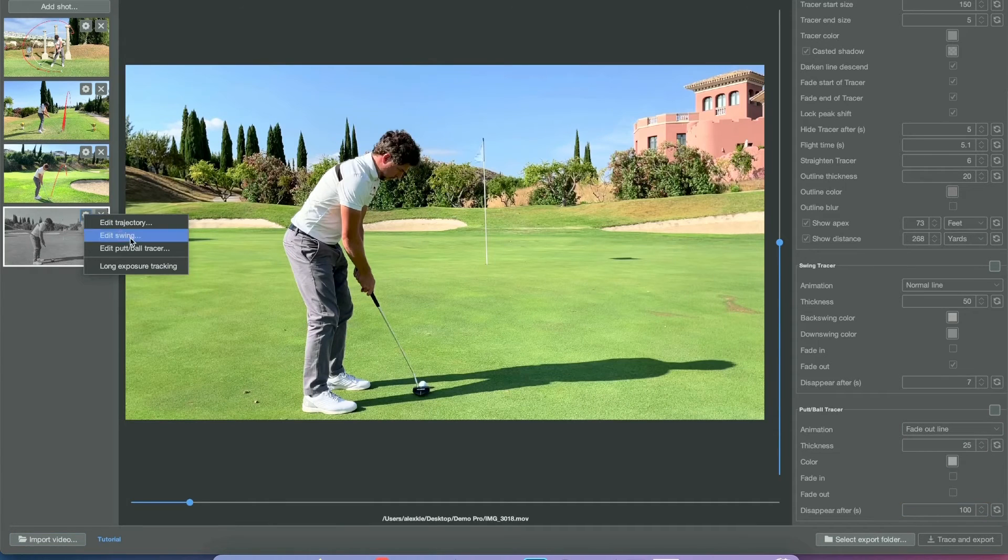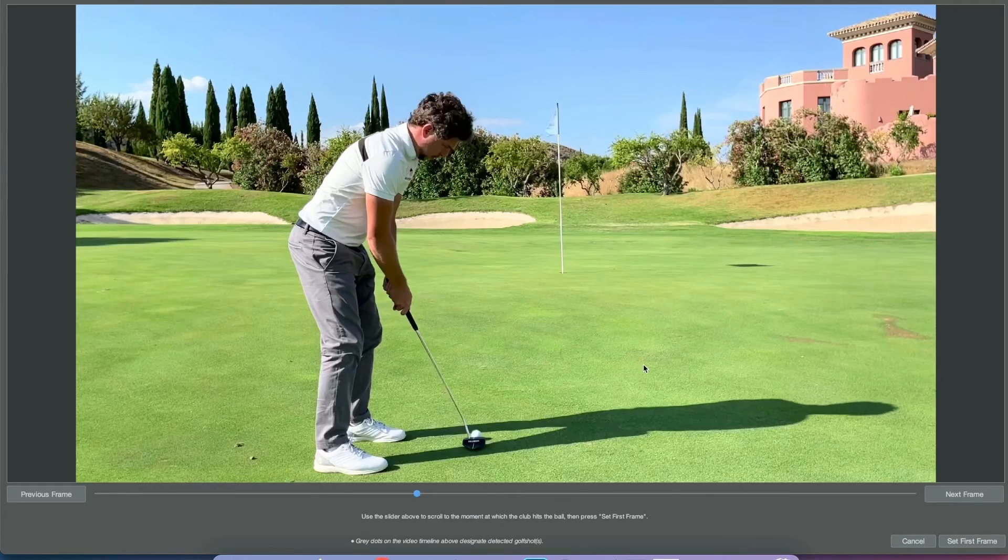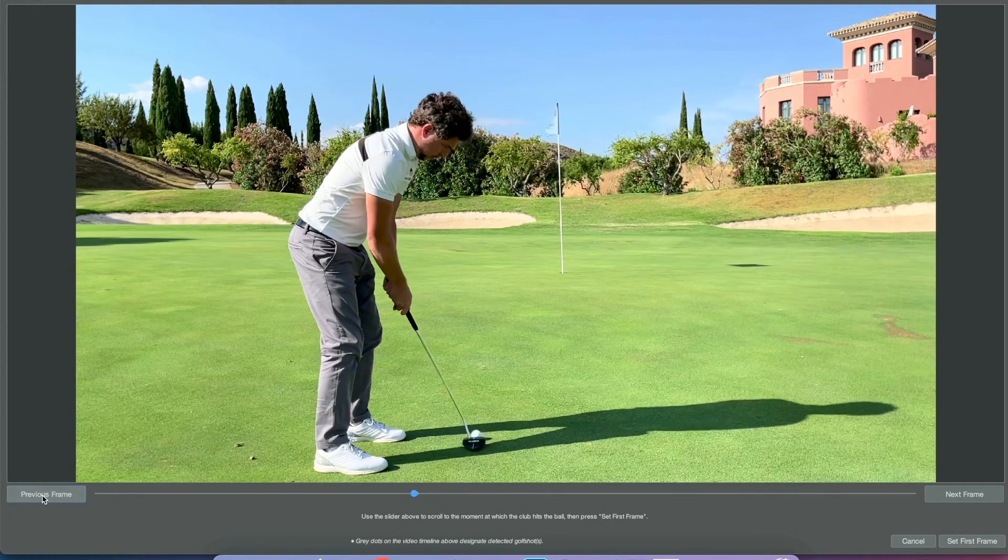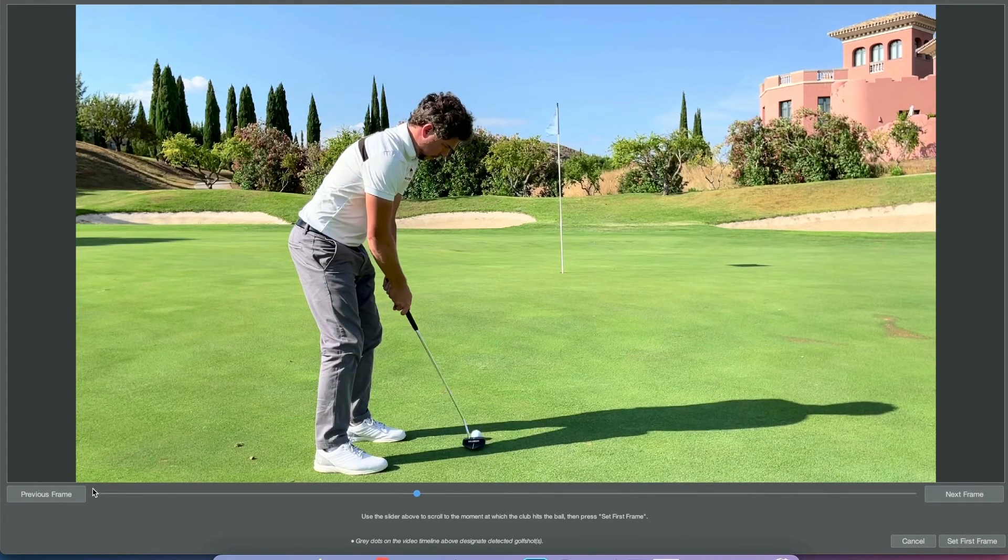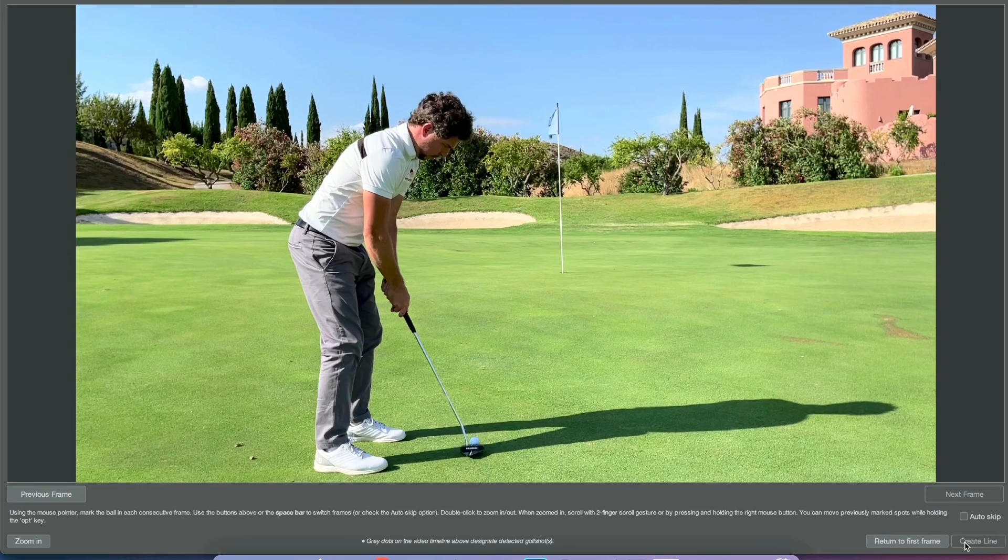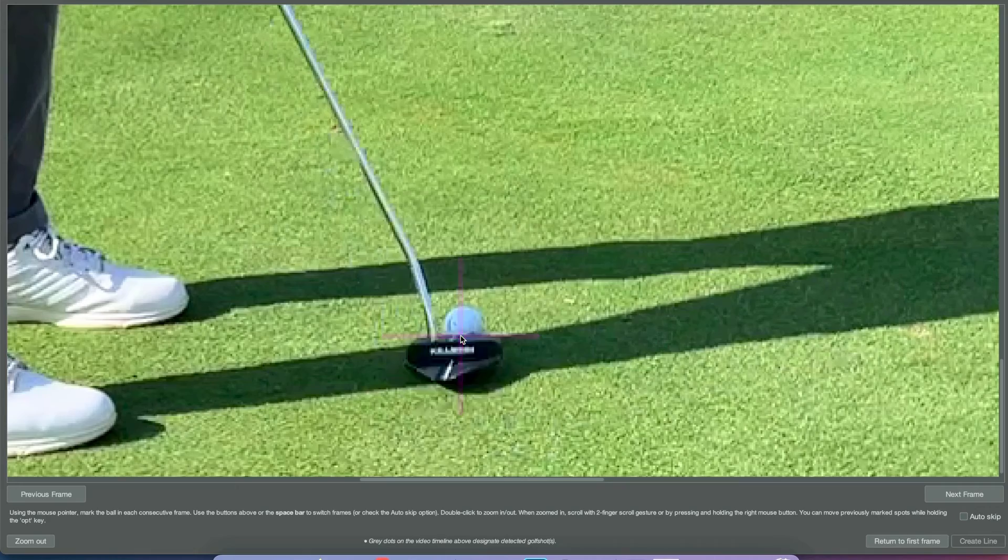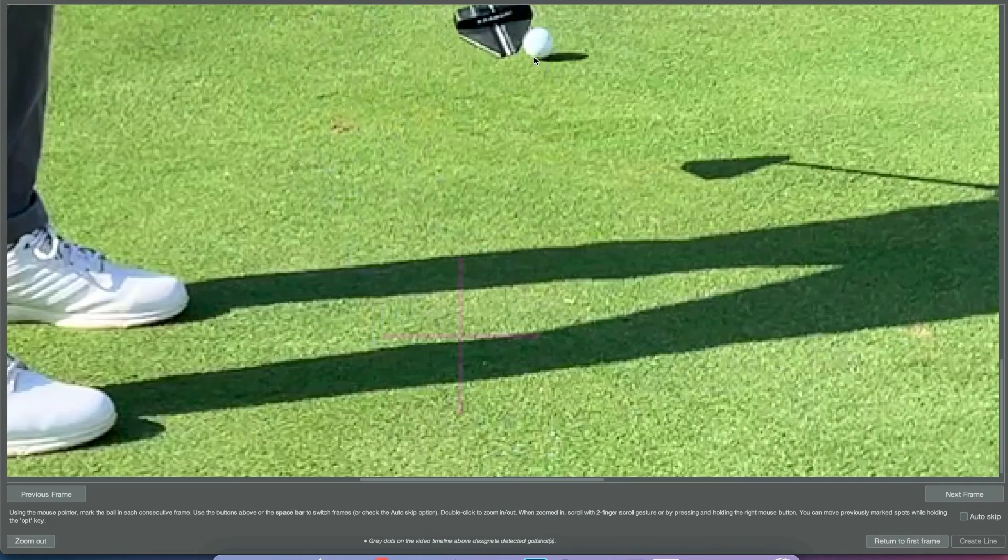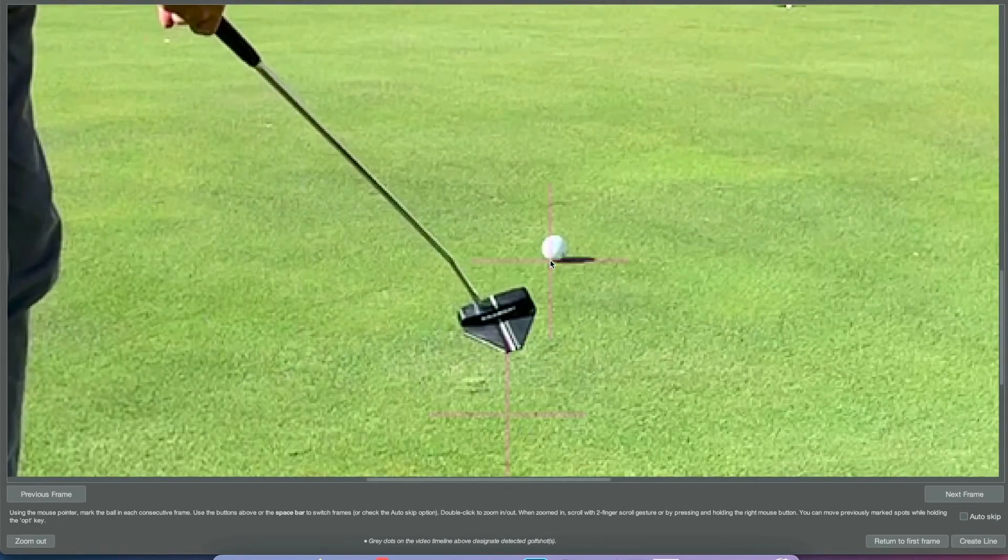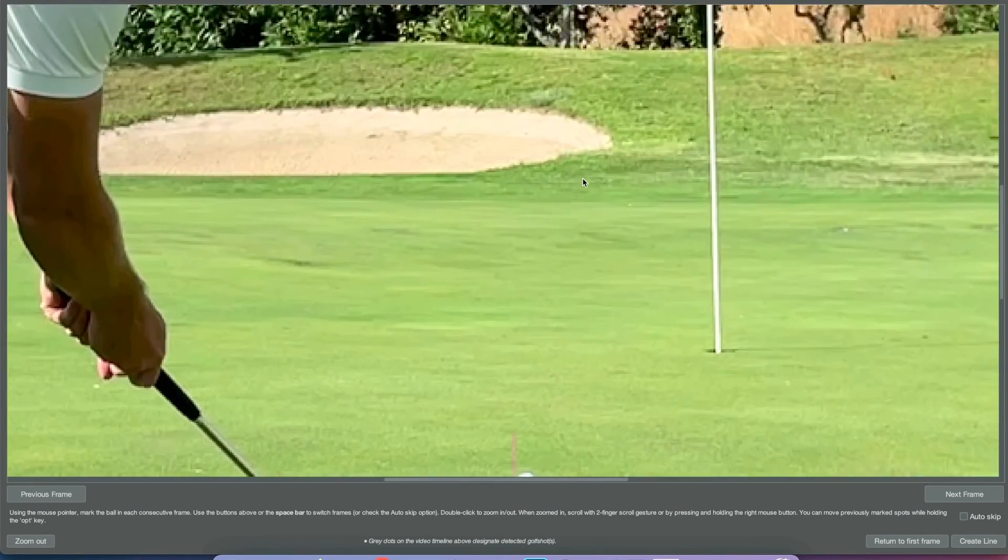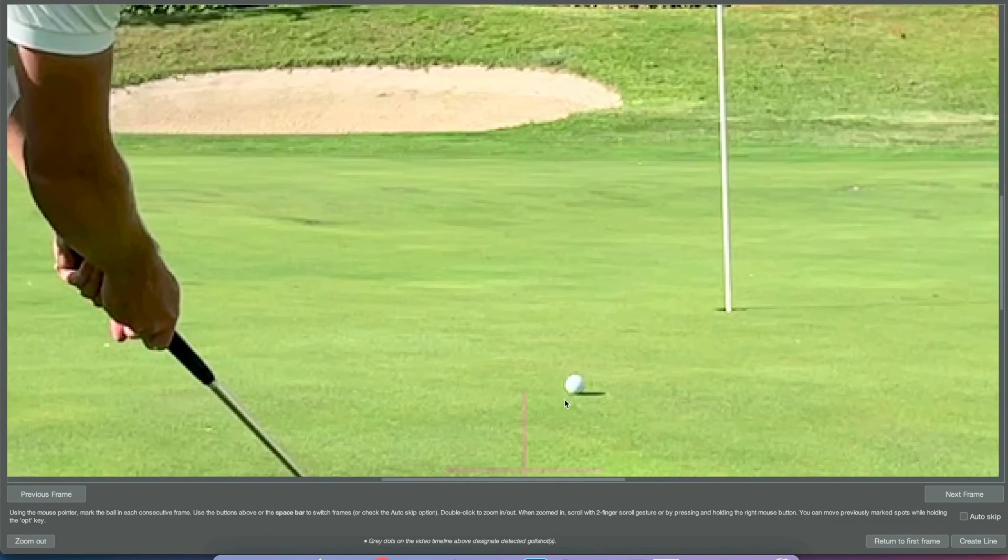Now moving on to the putt tracer. Putt tracer works exactly like the ball tracer—that's why they're in the same settings area. You just tag the first frame once the ball gets hit, and then you can move a bunch of frames forward by clicking the spacebar.